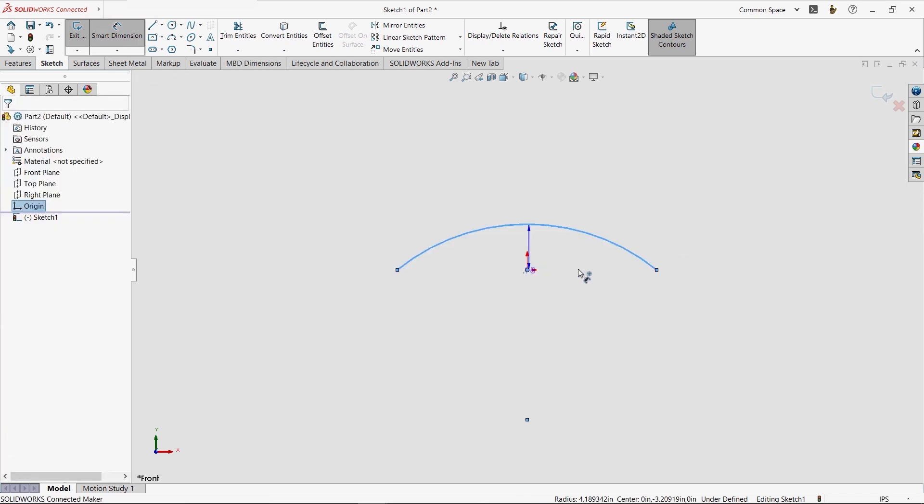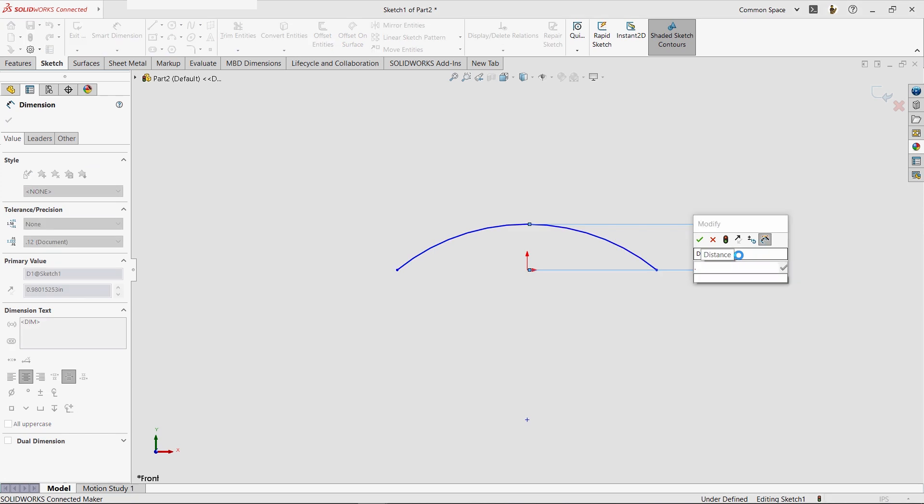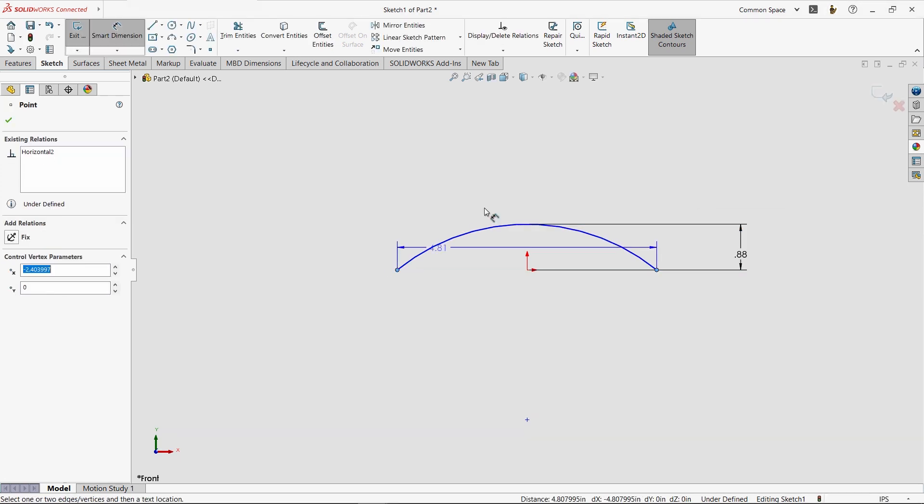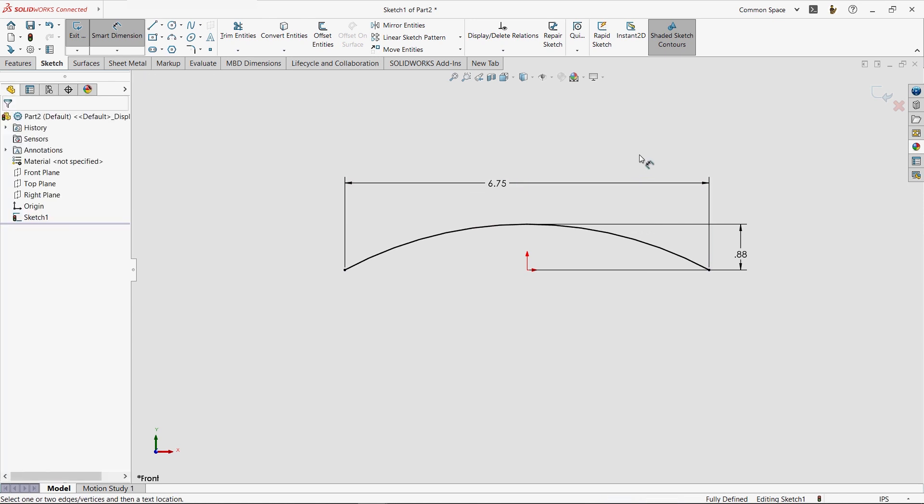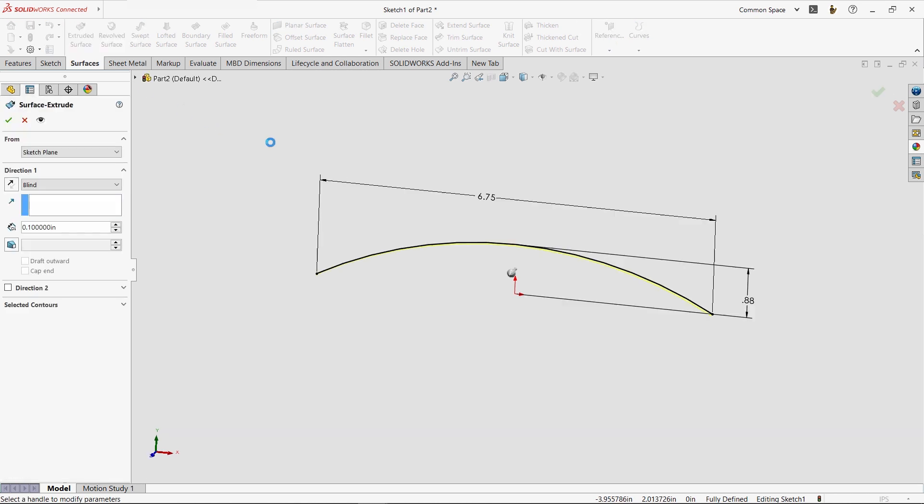To create the arc shape of the handle, we'll start with a sketch, much like we normally would. But here, we'll use an open profile. This is another difference between the two methods. In surface modeling, you'll find yourself using many more open profile sketches compared to solid modeling.